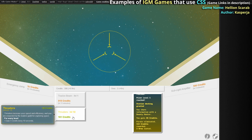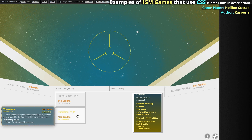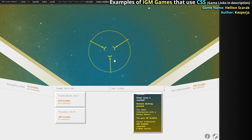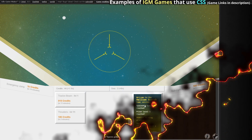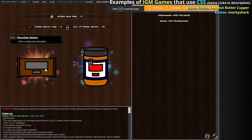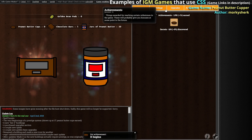Just take a look at these examples. With a touch of CSS magic, we can transform a basic game into something truly captivating.